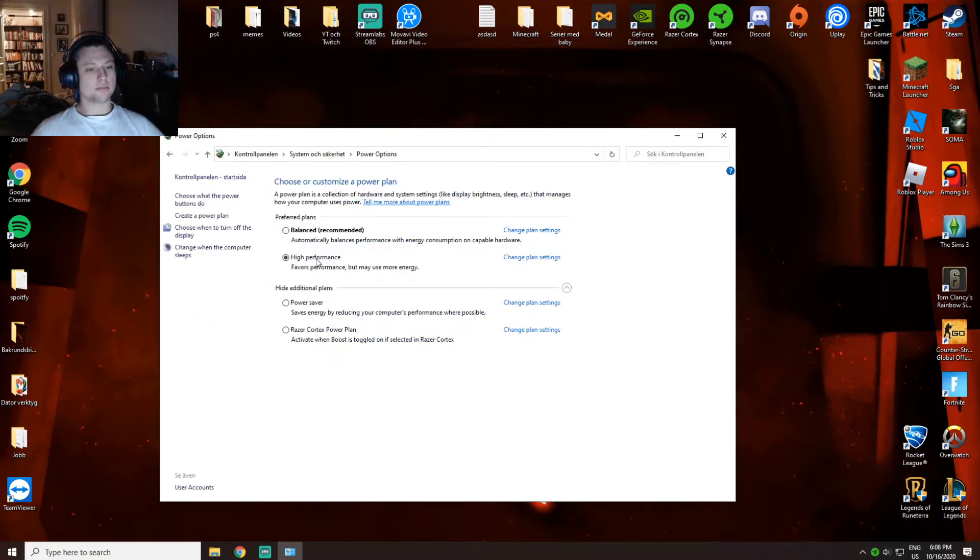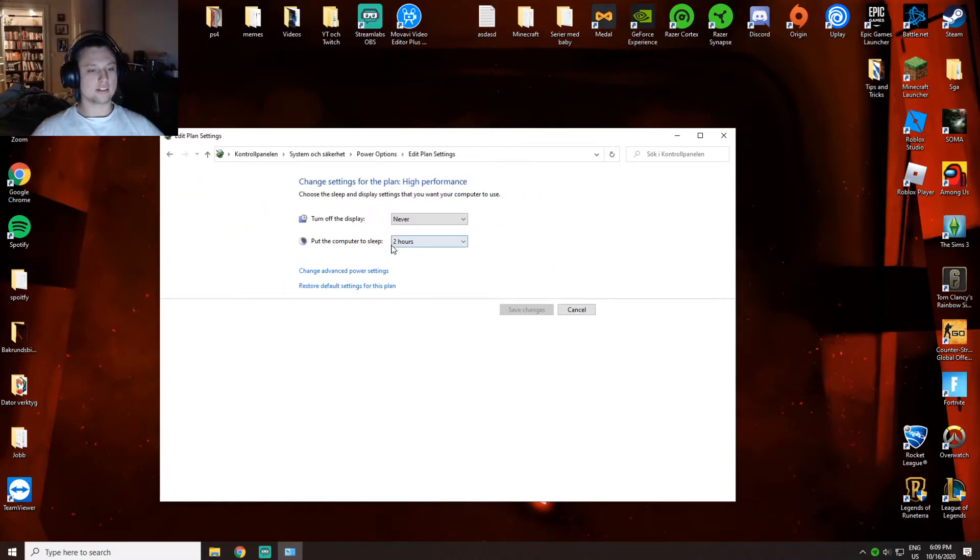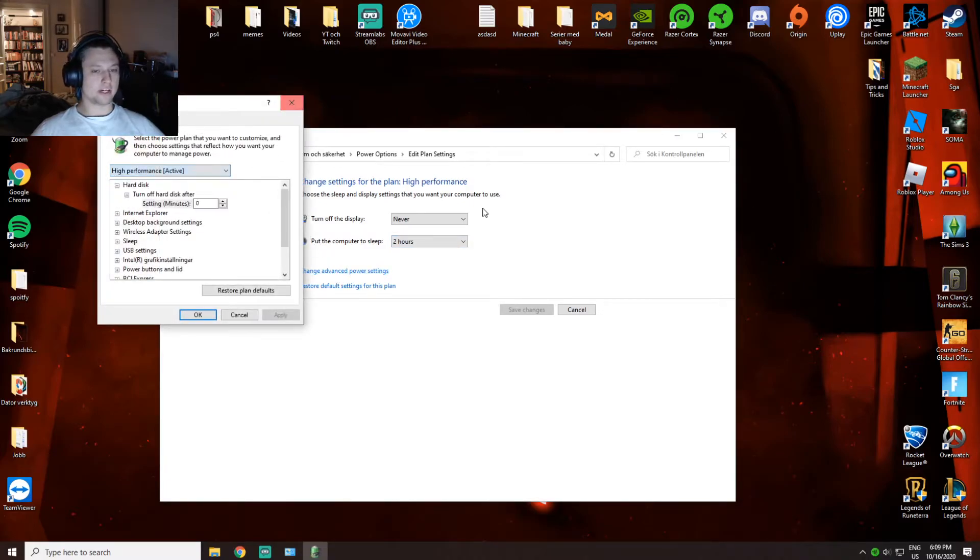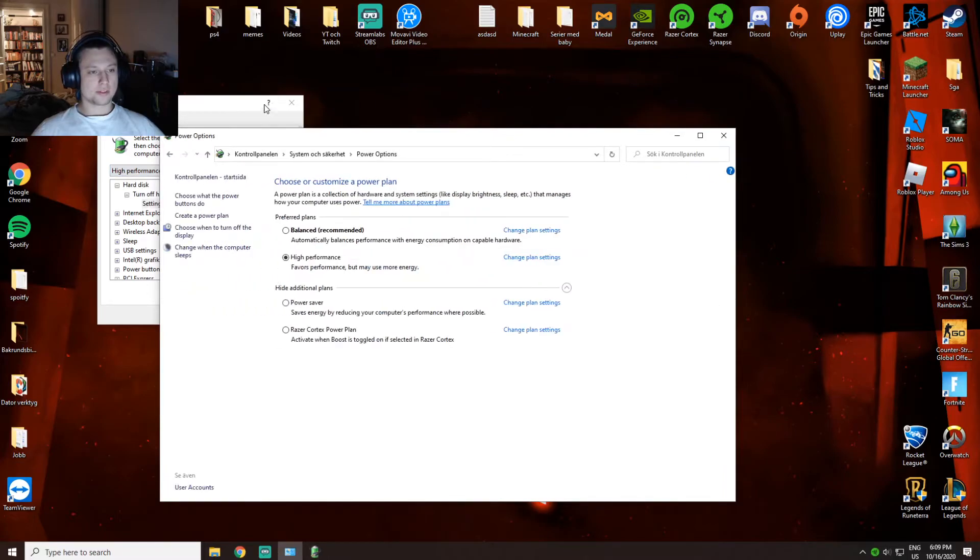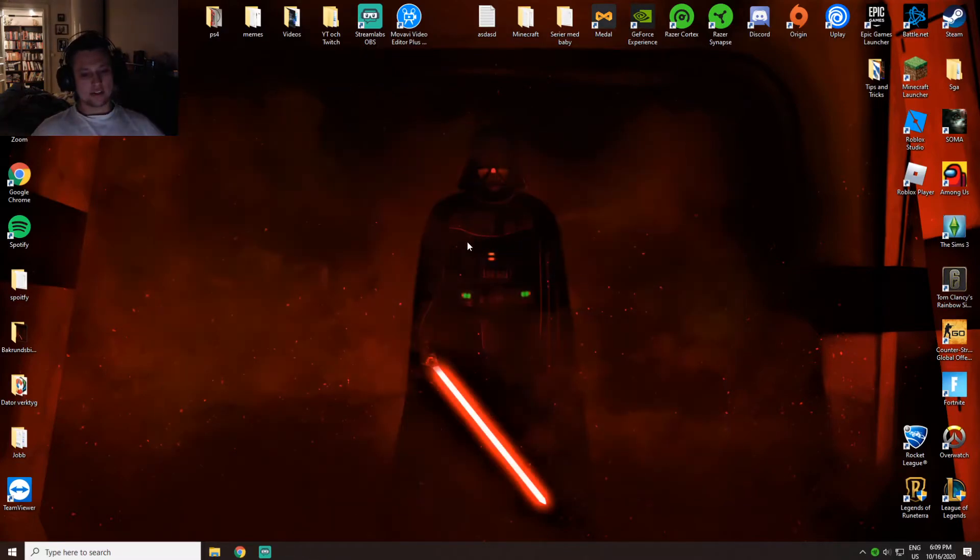From here you want to click on high performance. If you don't have high performance, you can change plan settings, change advanced power settings, and then change to high performance right here.